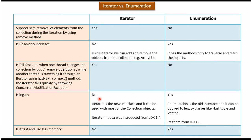Is it legacy? Iterator is not legacy, but enumeration is legacy. Iterator is the new interface and it can be used with most of the collection objects. Enumeration is the old interface and it can be applied to legacy classes like HashTable and Vector. Iterator was introduced in JDK 1.4, and enumeration was introduced in JDK 1.0.